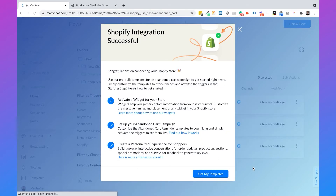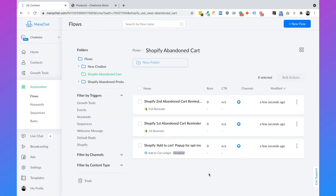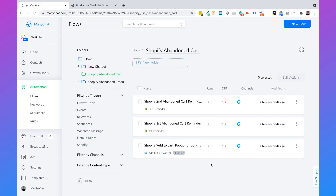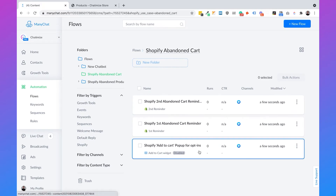When you have done this, a pop-up automatically appears that asks if you want to install the pre-built templates. And we want to do this because this will save us a lot of time. So you can just click on get my templates and then we have three templates. We're going to start with the Shopify add to cart pop-up for opt-in.